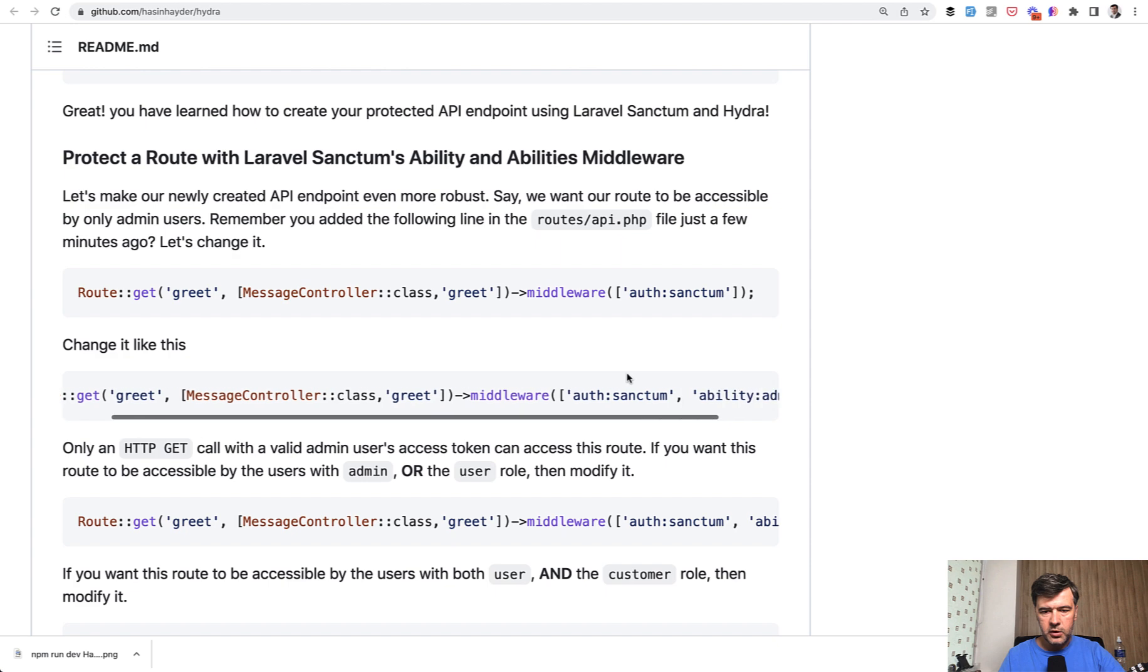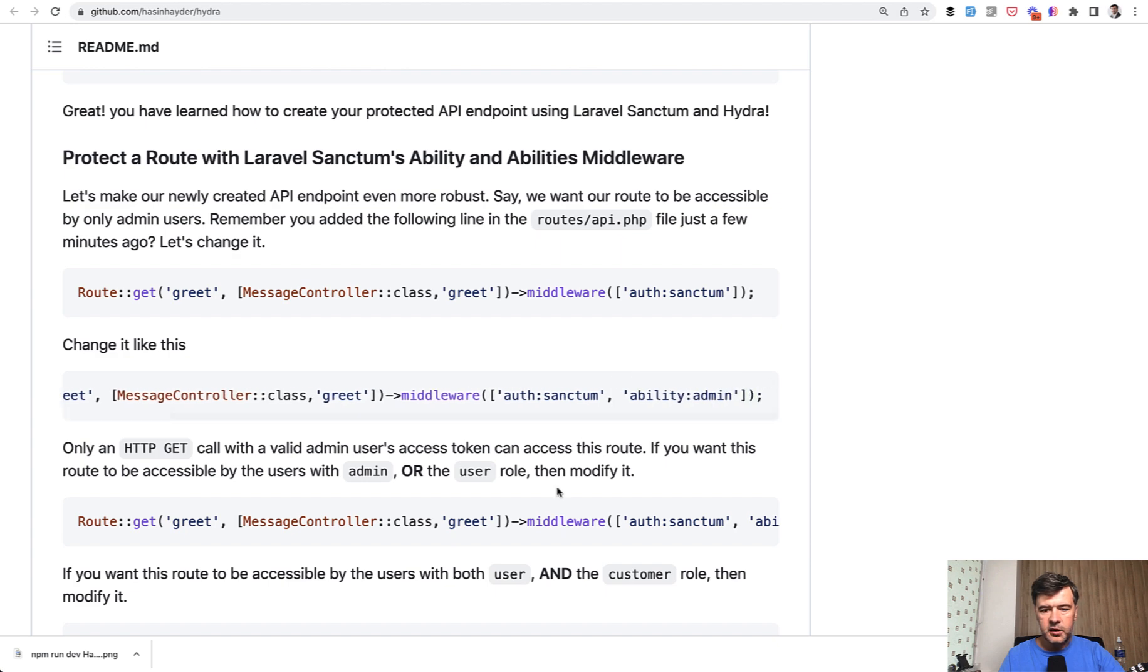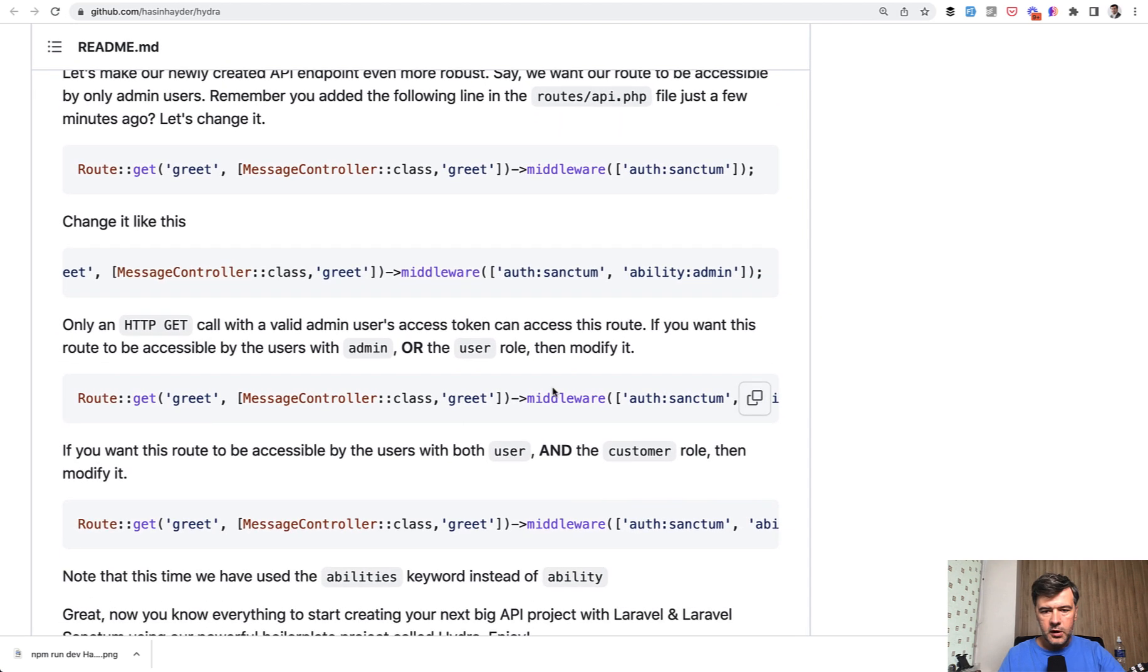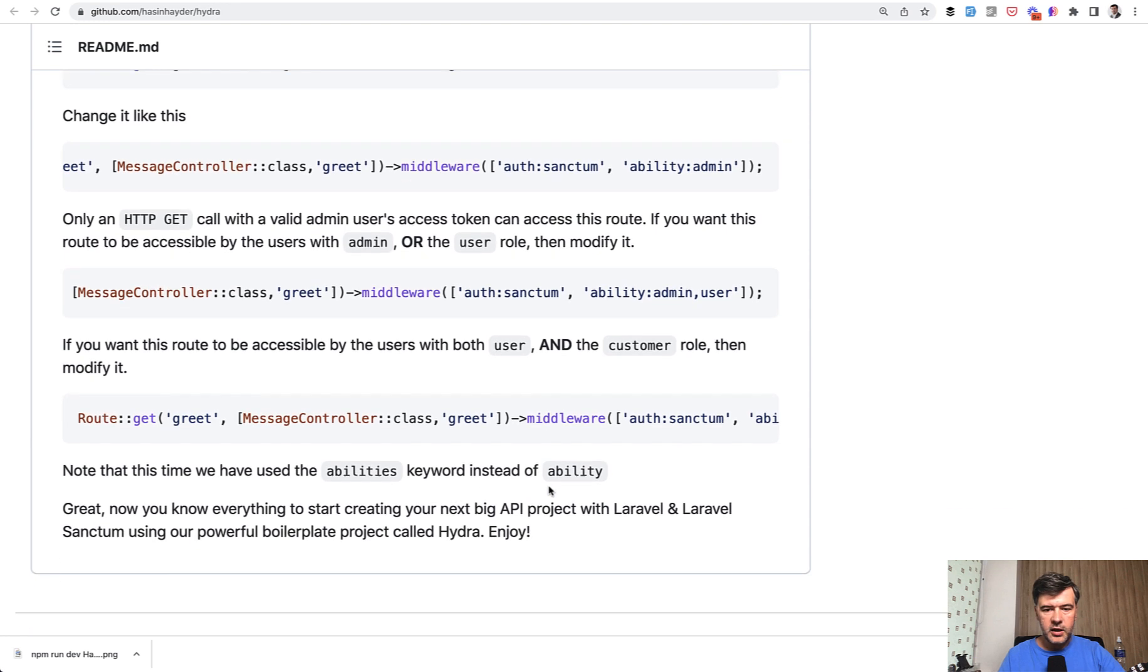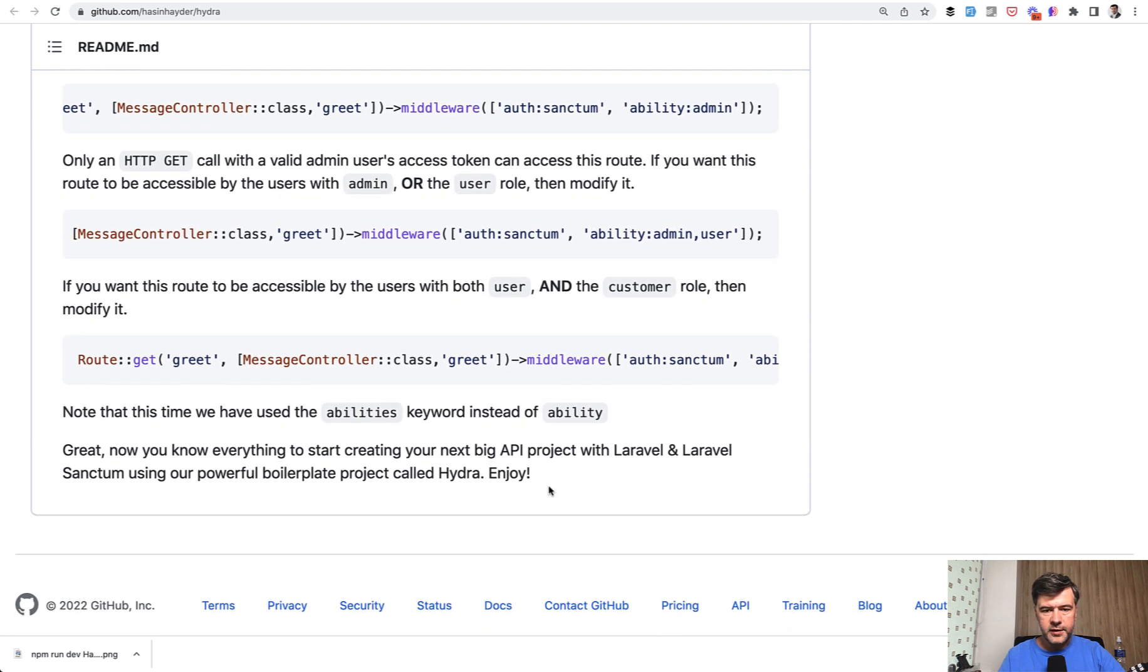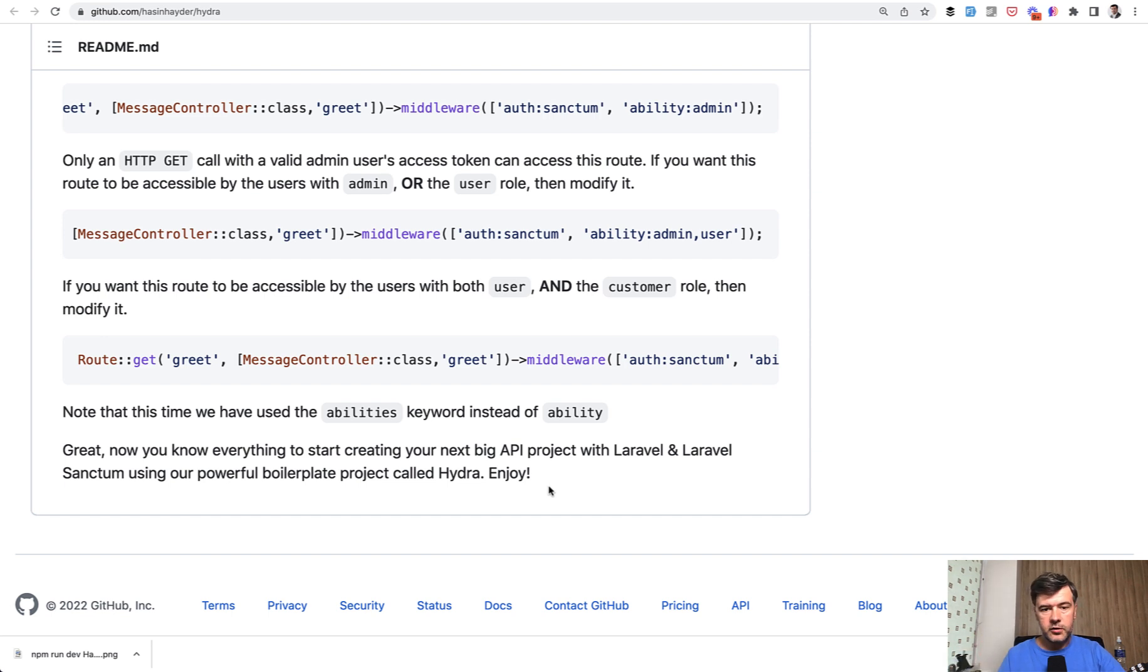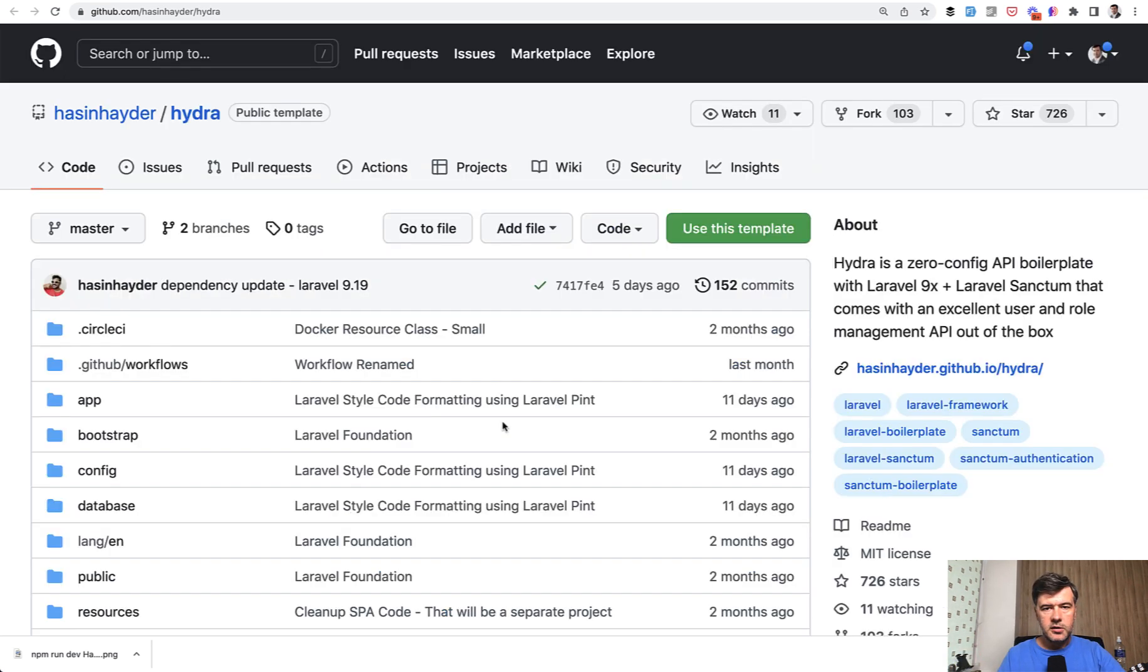You may or may not add abilities to that Sanctum. For example, middleware auth Sanctum ability admin, or abilities admin user, or create route groups with different abilities. Just use your imagination. The core of the functionality is there for you with Hydra.